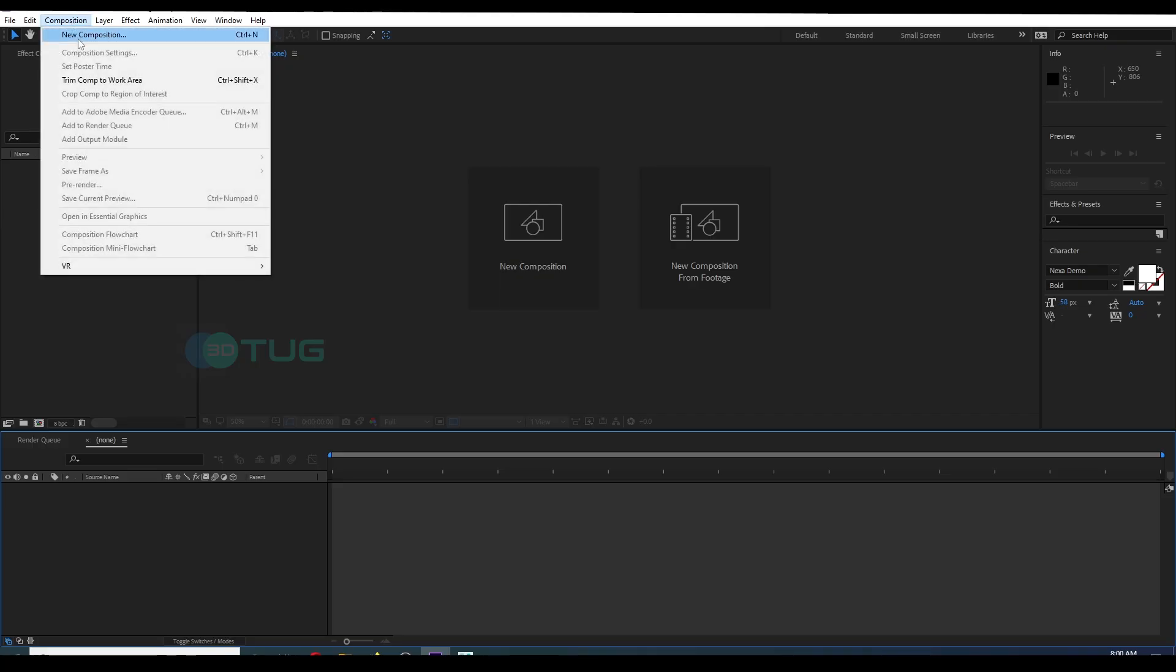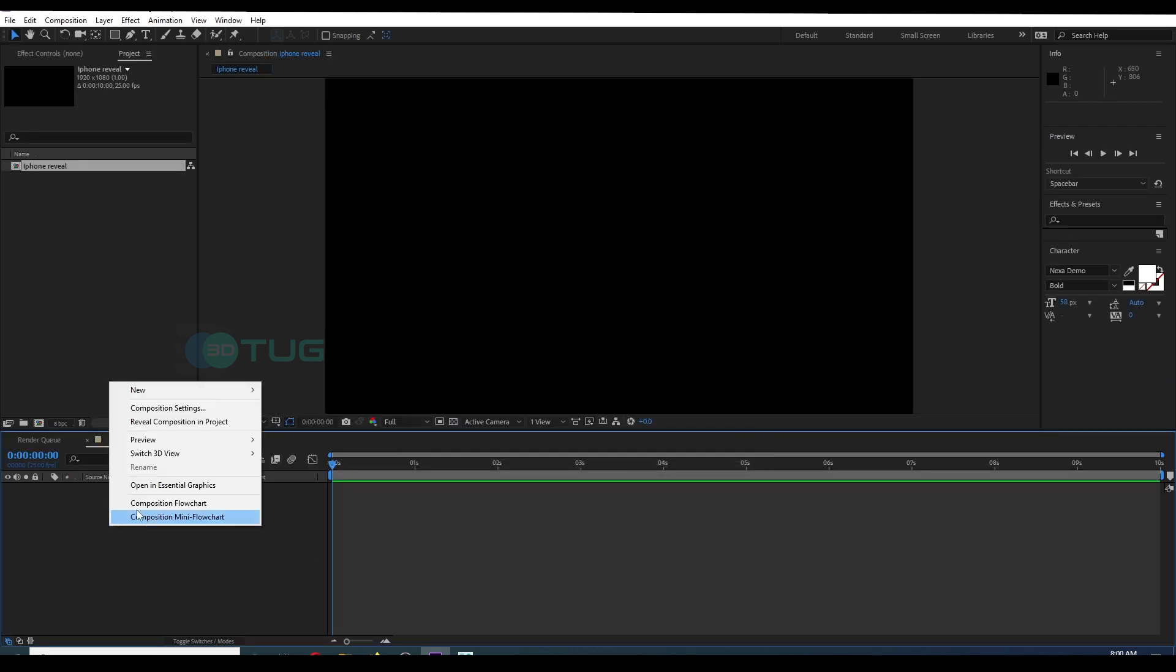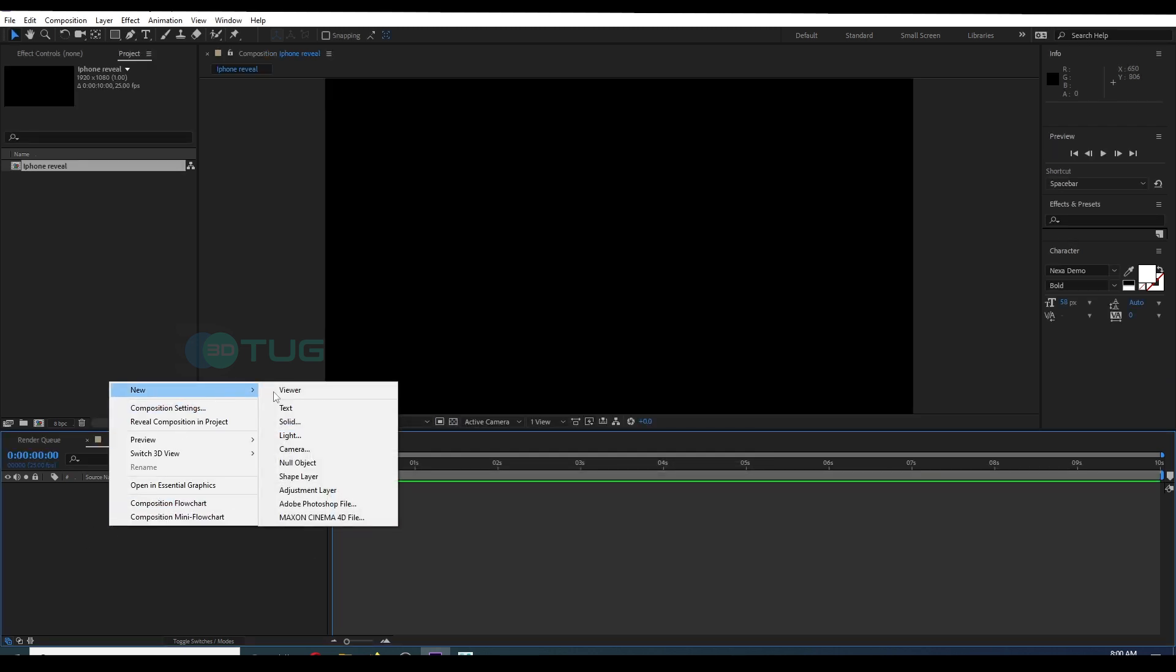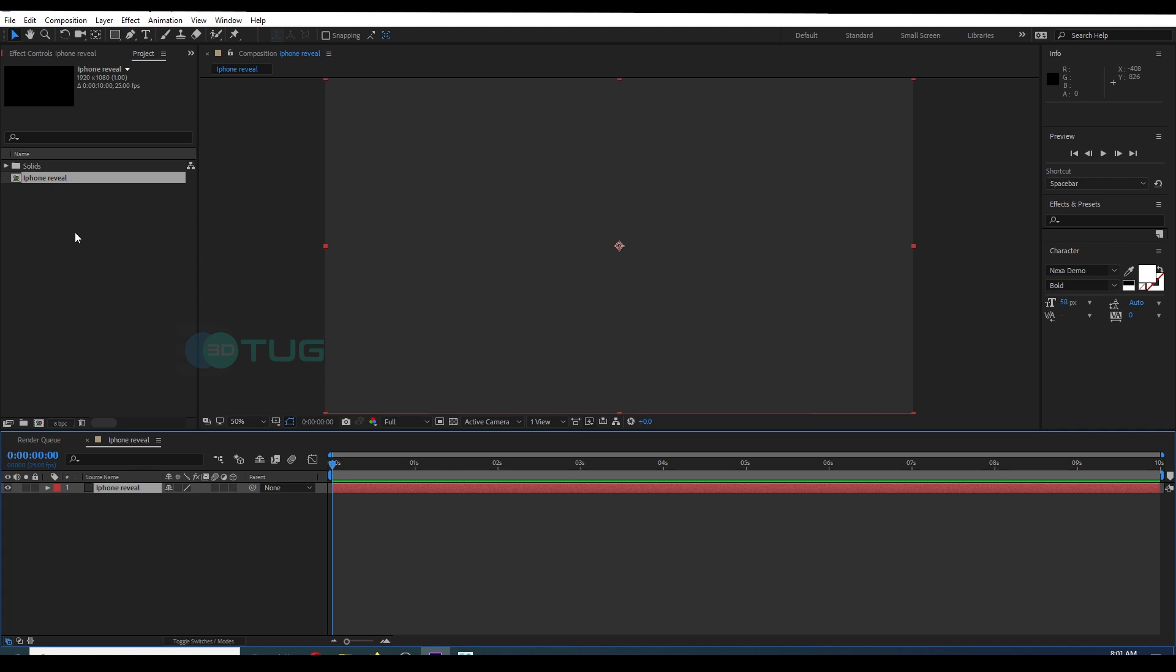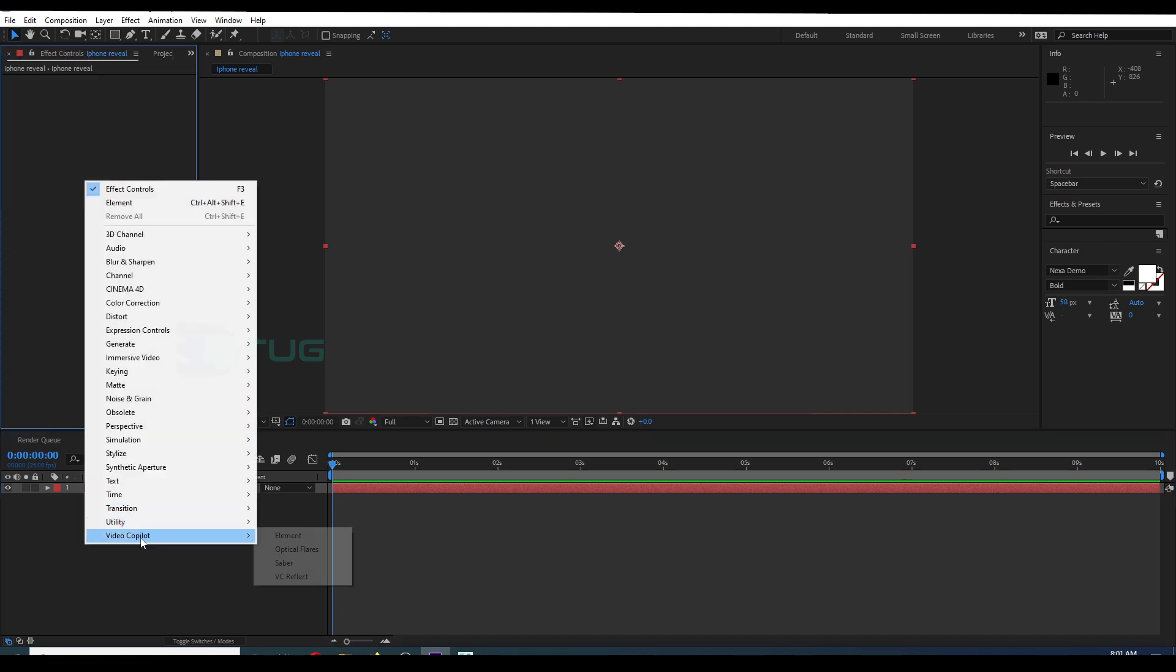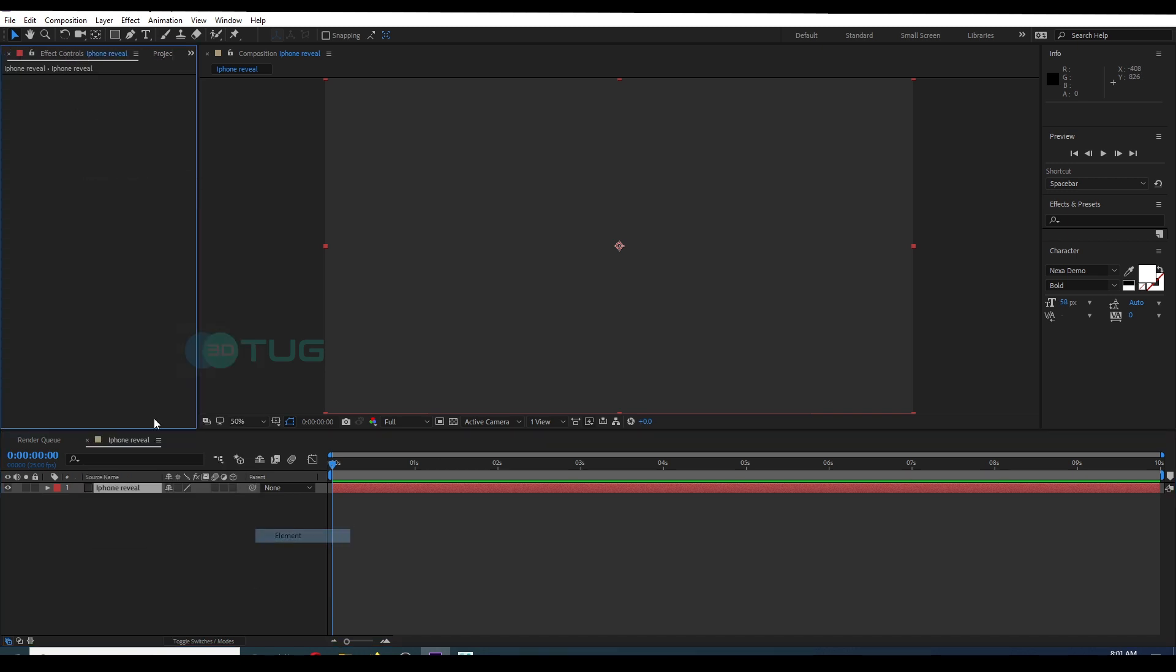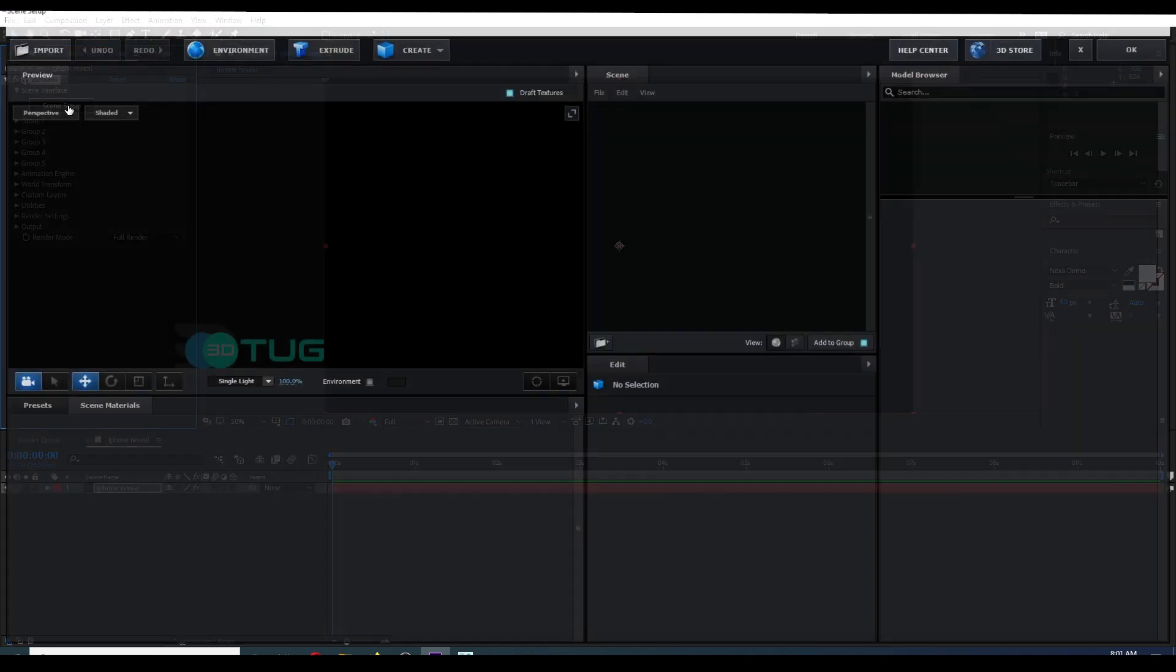First we're going to create a composition. I have made it Full HD, and then you can adjust the duration. Then I'm going to create a solid to add the Element 3D plugin.